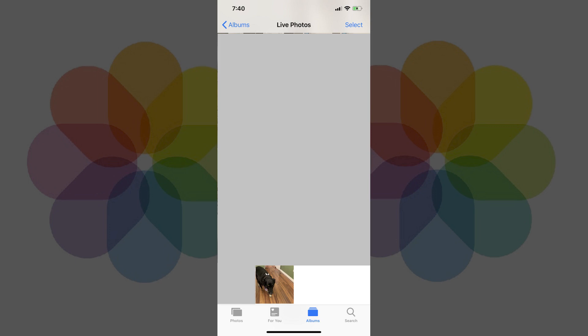Step 4. Tap to open the iPhone Live Photo you want to turn into a GIF. That photo will open on its own screen. In this example, I'll choose a live photo of our dog.